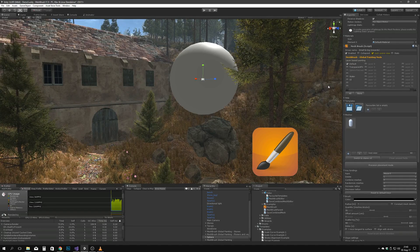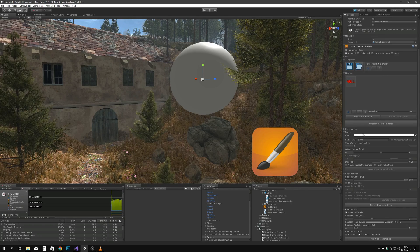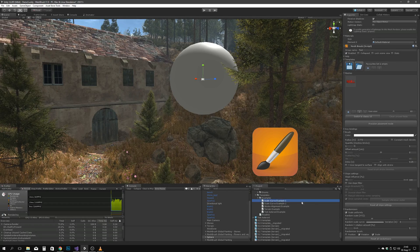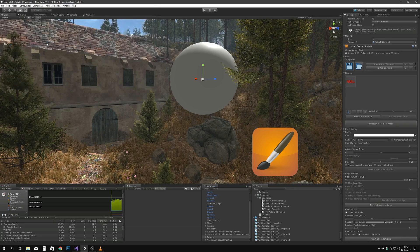On the right we have the favorite templates list, which is persistent across all MeshBrush instances. It allows you to save your favorite templates for quick and easy access. You can add templates to the favorites list either by dragging and dropping them into the blue plus field, or by clicking on it and selecting via the dialog file picker. The C button clears the favorites list.